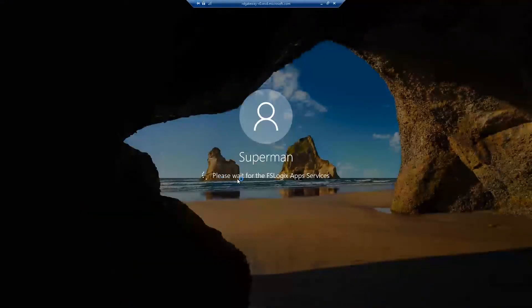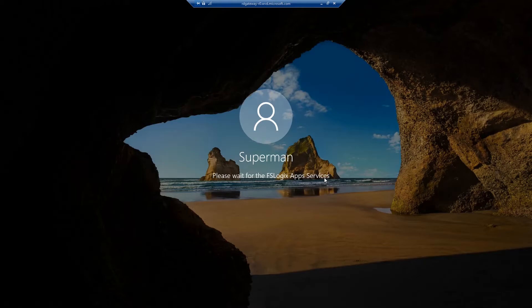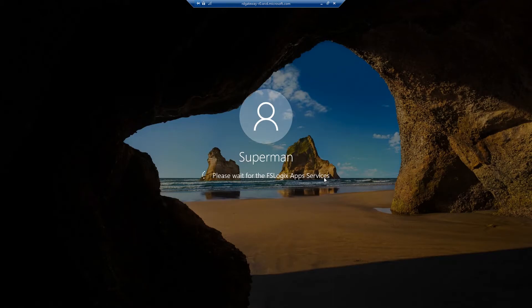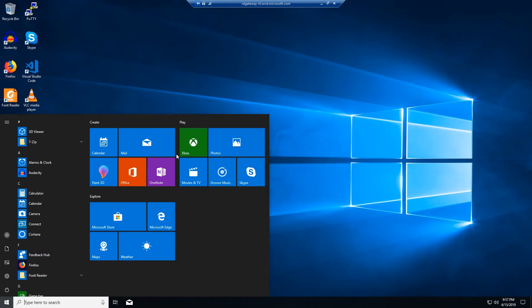So now let's log back in as Superman from our agent. Through the logon process we see something new: Please wait for FSLogix app services. So this is now generating the user profile for Superman and storing it on that centralized share. So no matter which box we log on to we will have the same profile. And since this is the first time the profile is being created we get our personalized settings. And we're logged in.